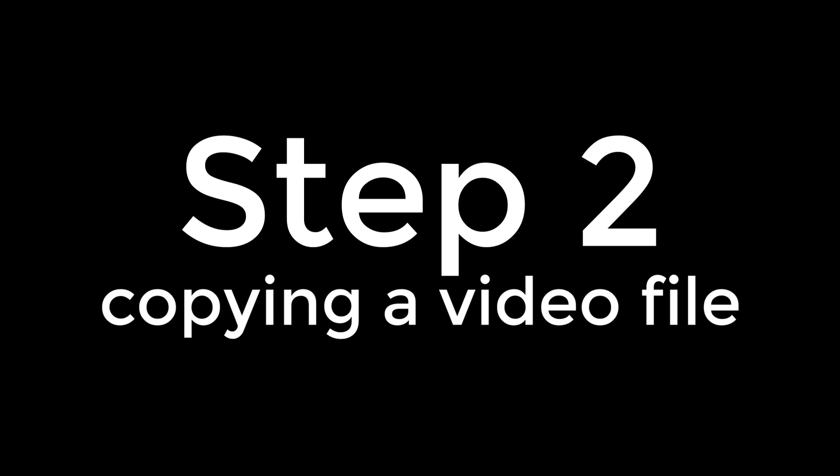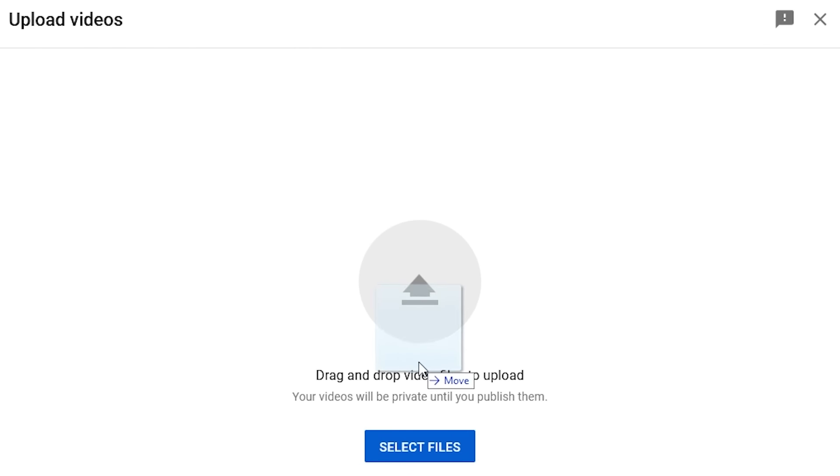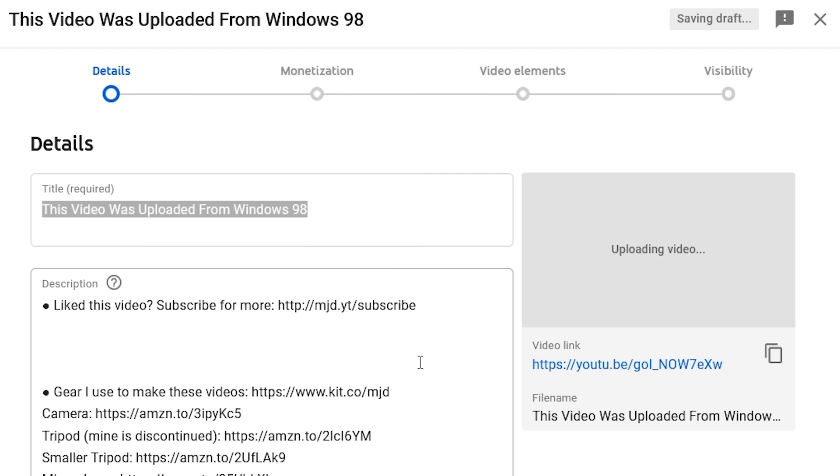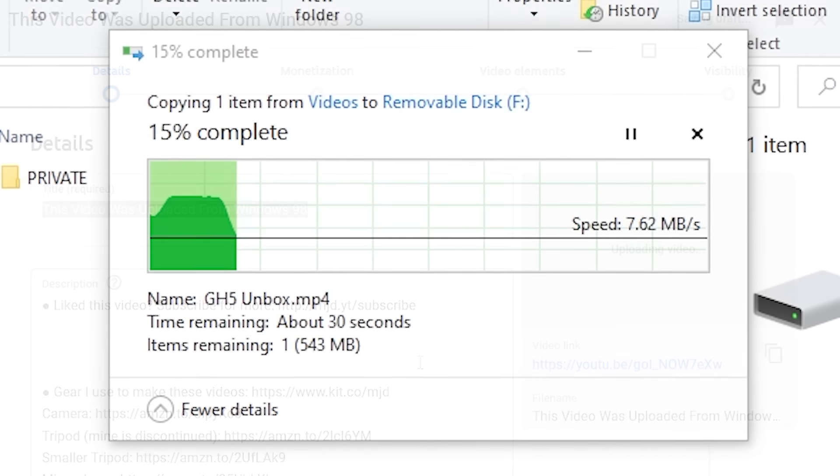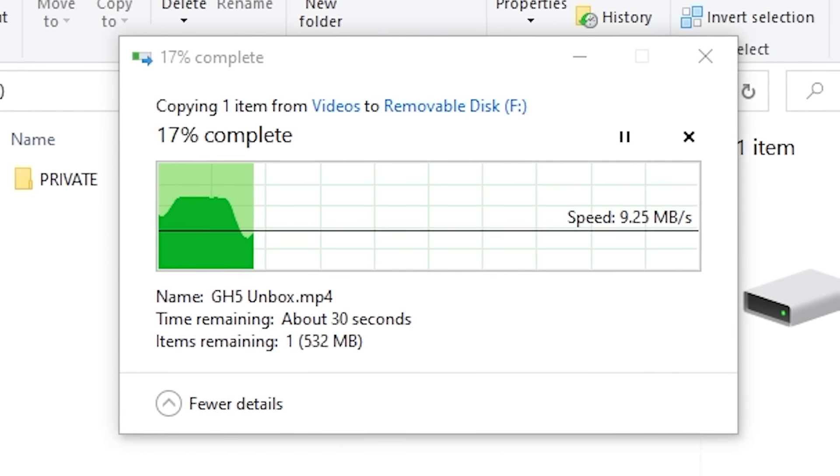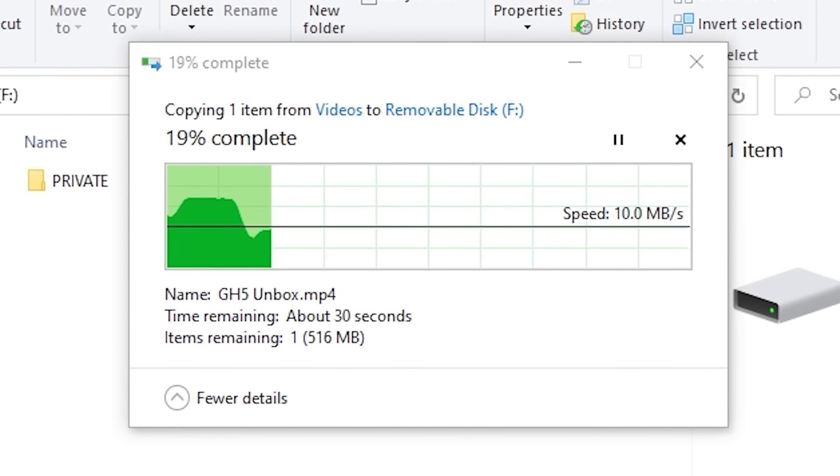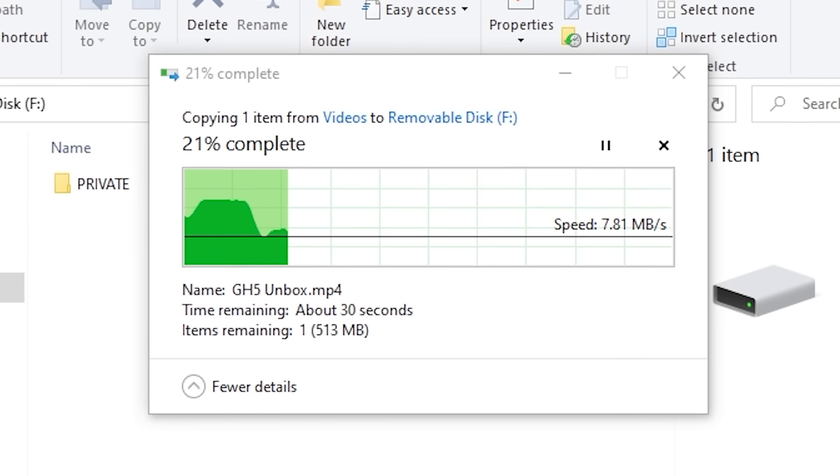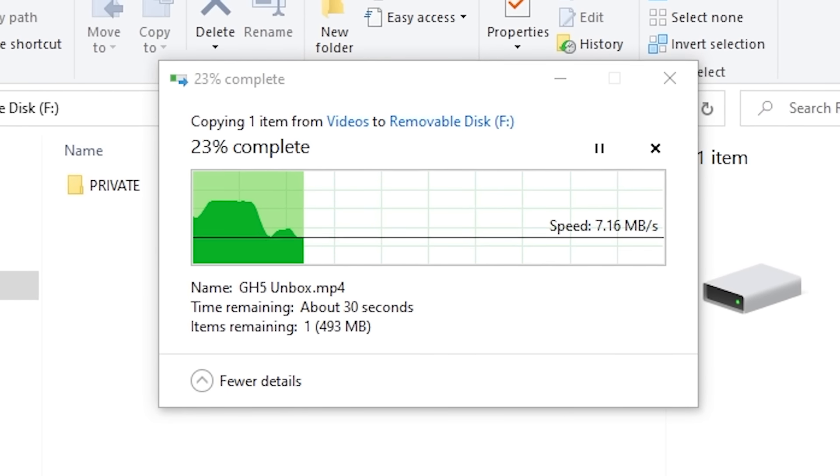Step two is getting a video file on the 98 PC so we can upload it. And this is where things got a bit more difficult. Now obviously, I can't show you the uploading of this video while I was still making it, so I had to use another video file as a test, and then do the same thing with this video's video file off-camera.